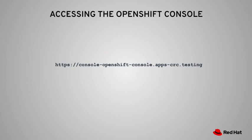To access my OpenShift console from the laptop, first of all, I have to configure the browser's proxy setting. Once I configure that, I can just point the browser to the CodeReady Container's OpenShift console using this URL.